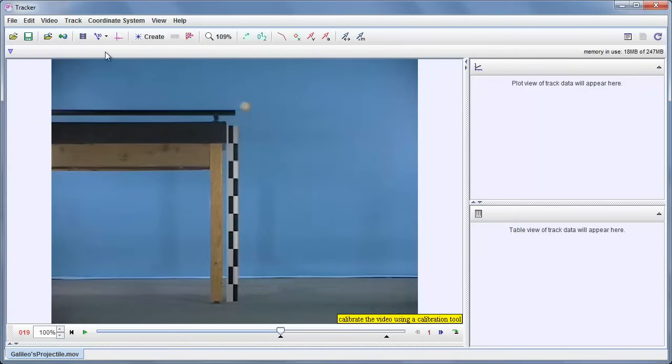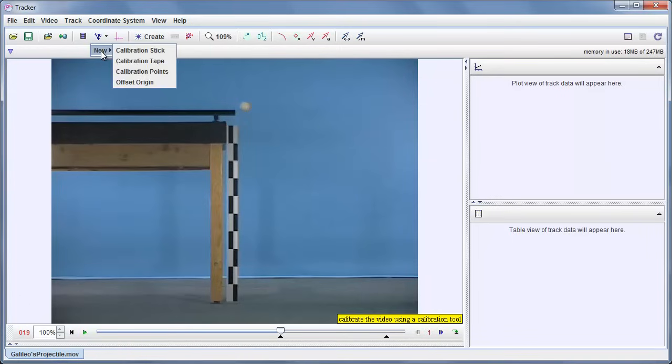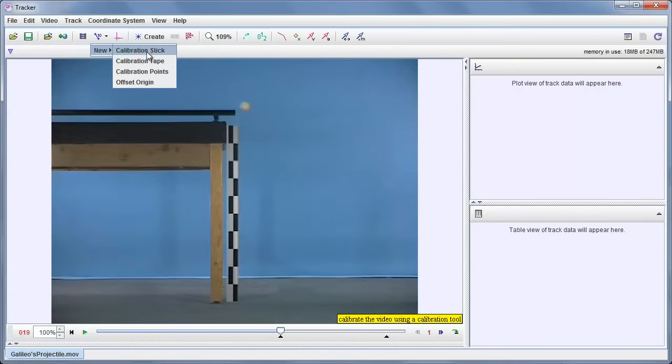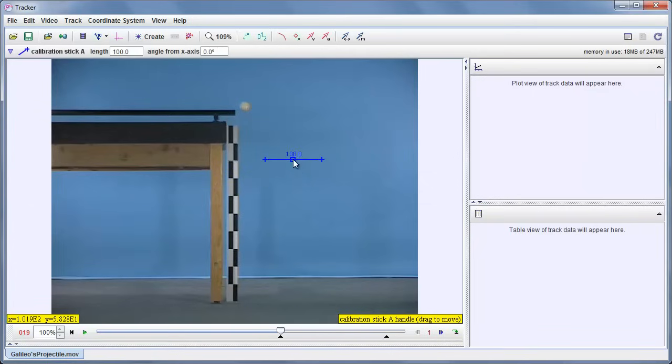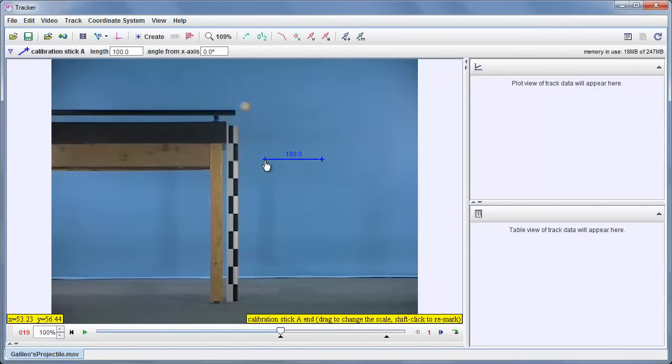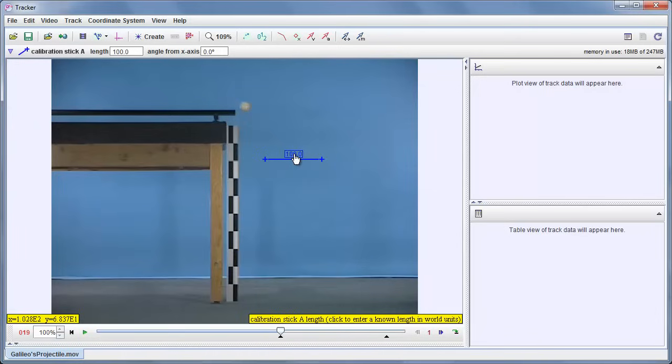Now the next step is going to be to calibrate the video. So if I click on this button, I have to make a new calibration tool. I'm going to pick a calibration stick. Later on I can show you more about these other tools, which are some of them very powerful. But a calibration stick is one of the easiest things to use. As soon as I chose that, it created one in the middle, and here it is. It has two little crosshairs.